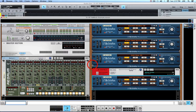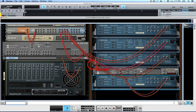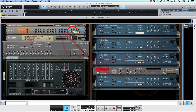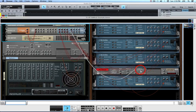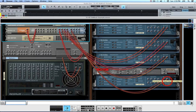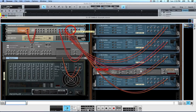This is very important. Press the Tab key, and you'll find that by default the output of the Dr. OctoRex is going to the Mix — that's not what we want. Instead, we want to route it to a ReWire channel. Since it's stereo, we're going to connect both outputs. Now, instead of going to Mix, the output of the Dr. OctoRex is going to the 9-10 ReWire channel pair.